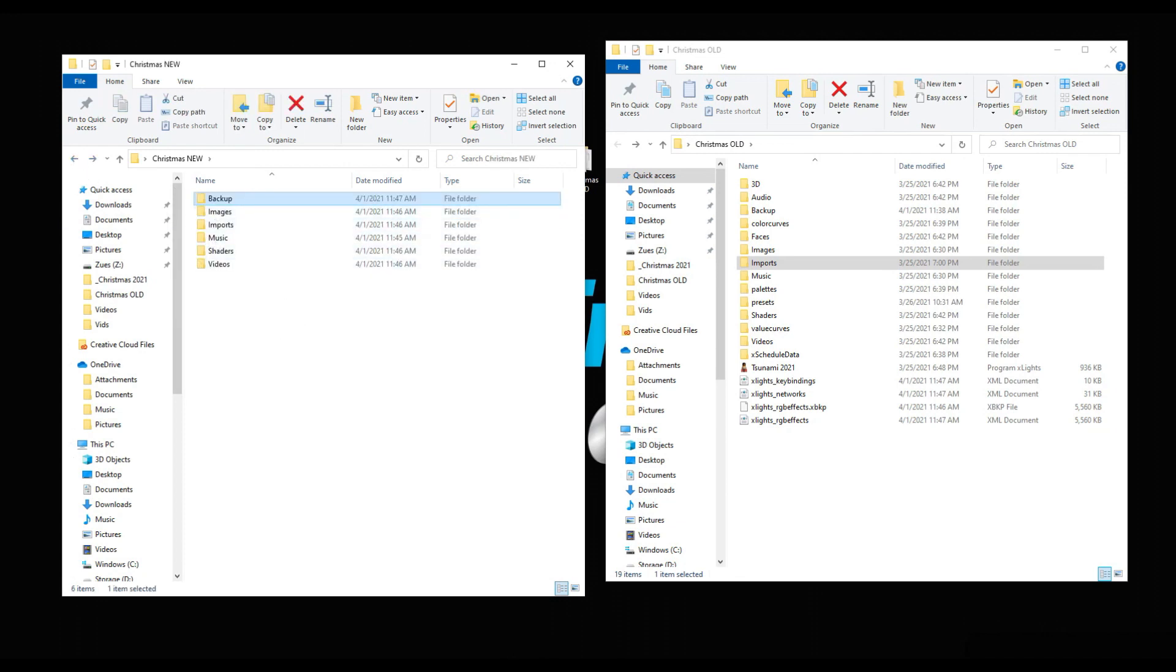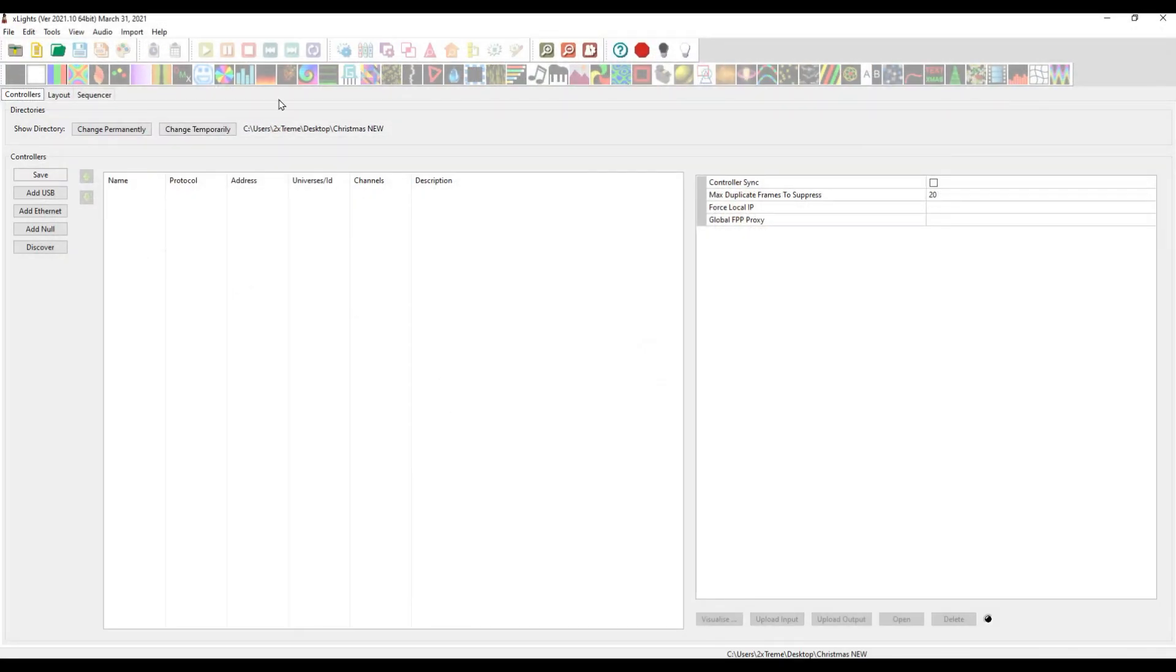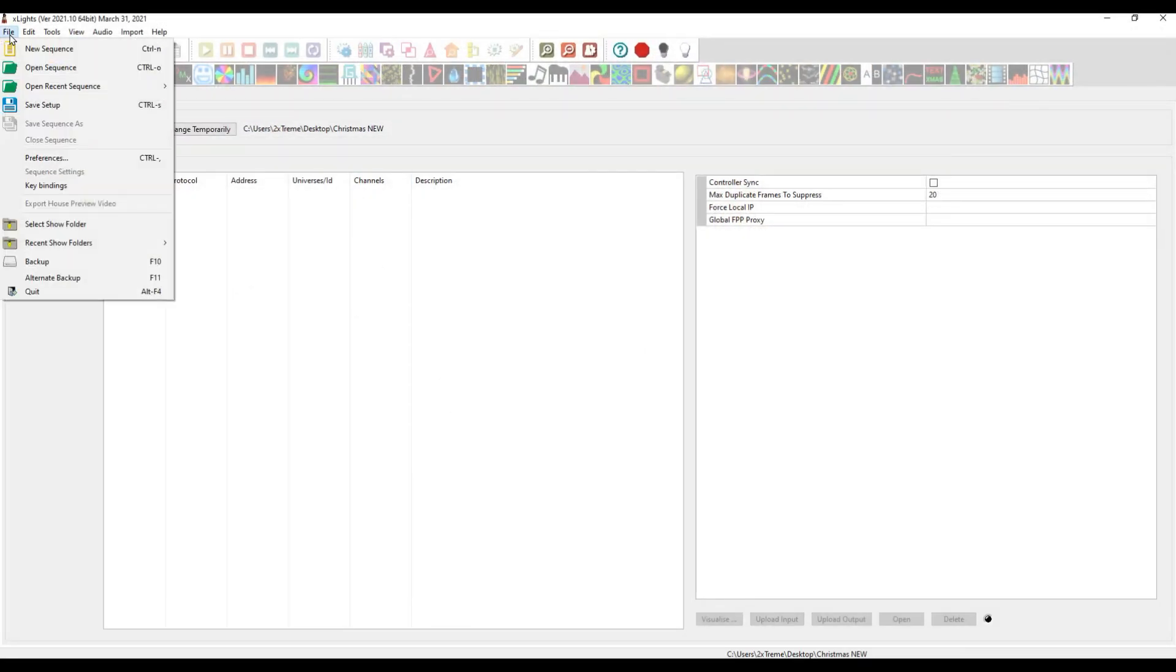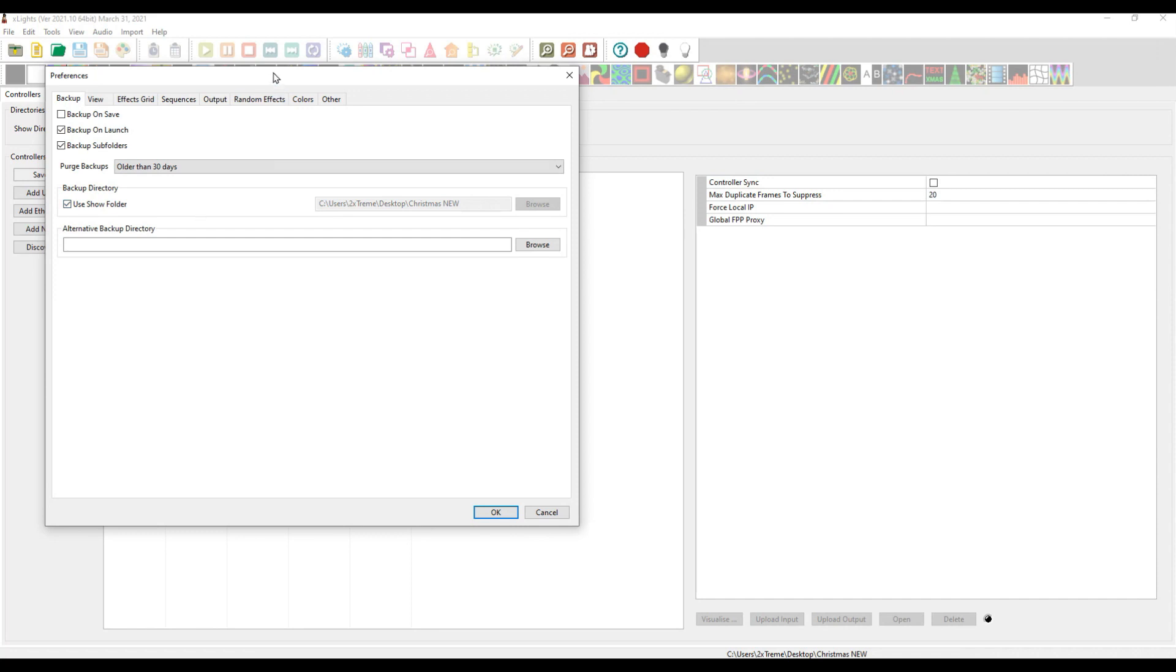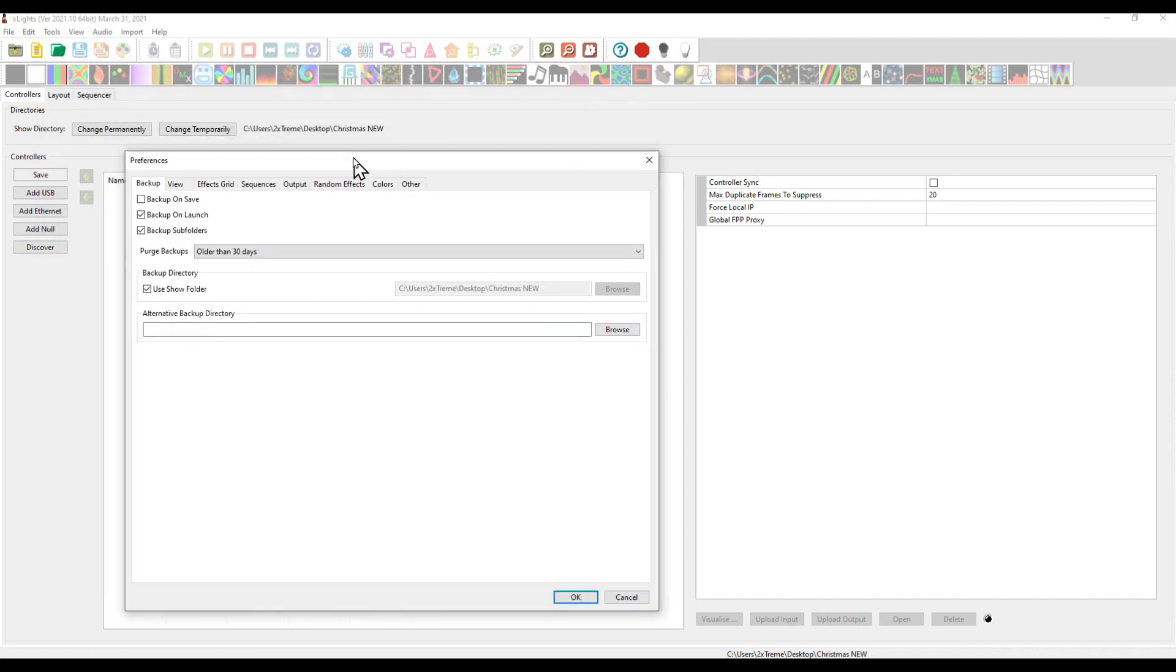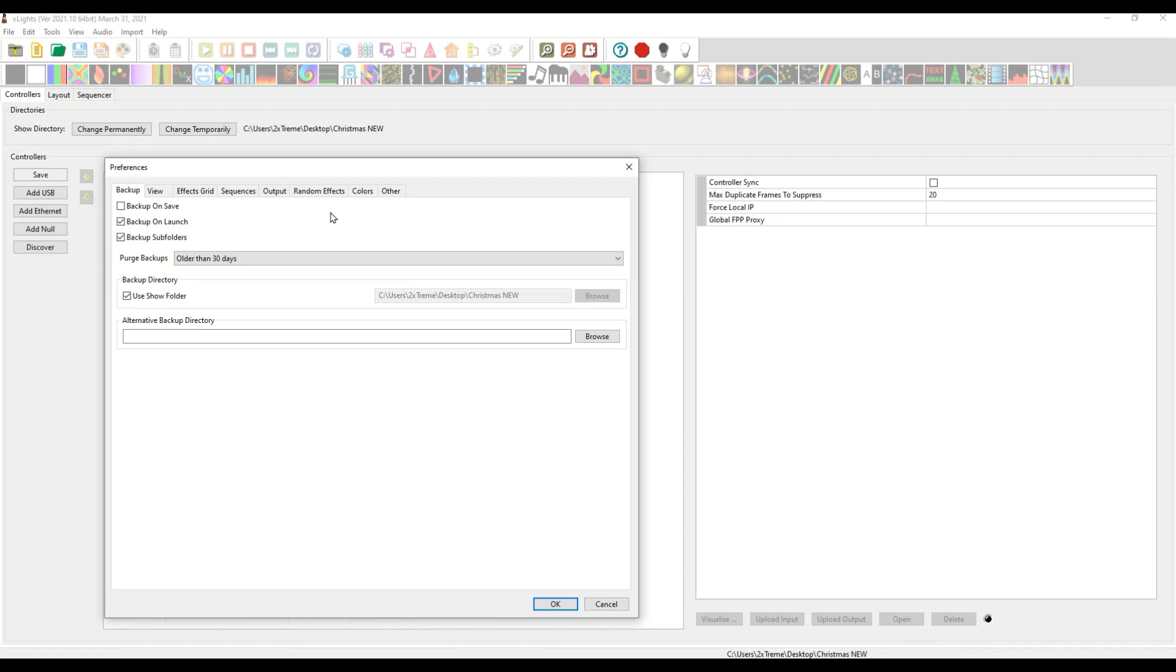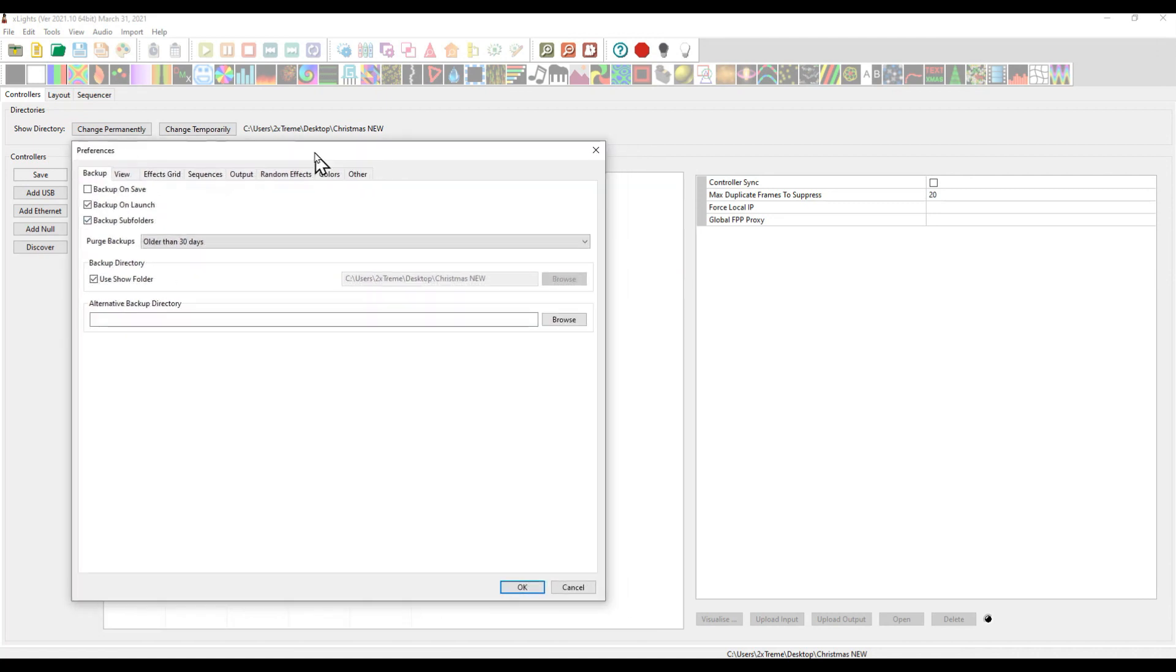If we look in the preferences, it is automatically choosing to use the show folder as a backup directory, which is what we had in the older layout. That means when it backs up, it's going to back up in the root directory of your new Christmas show. It's going to back up on launch, back up subfolders, and purge the backups every 30 days. That is sensible.